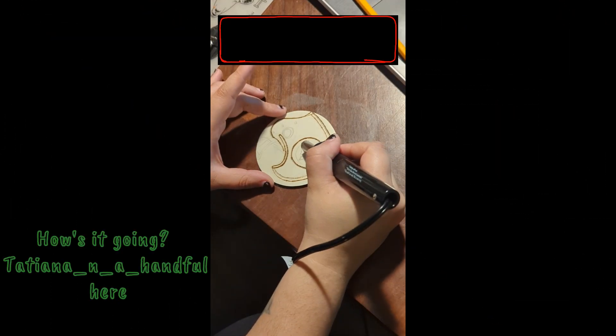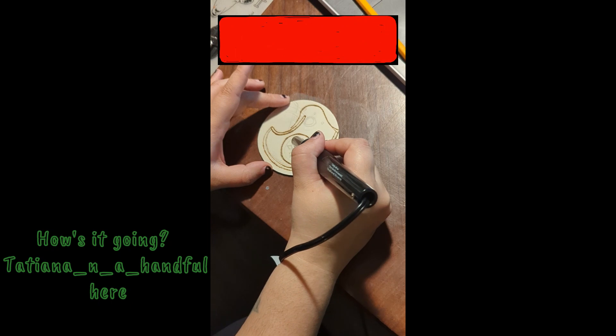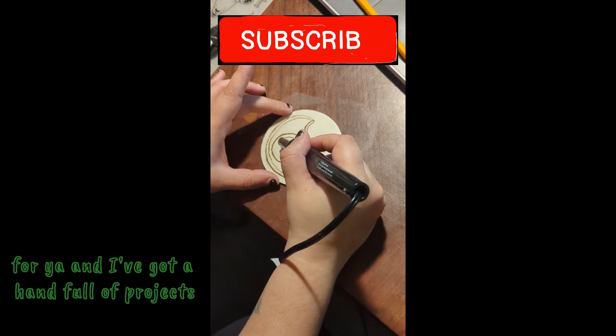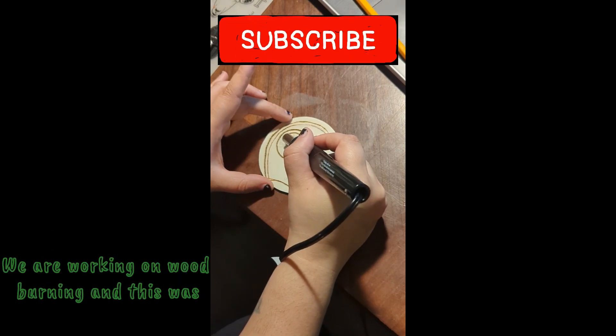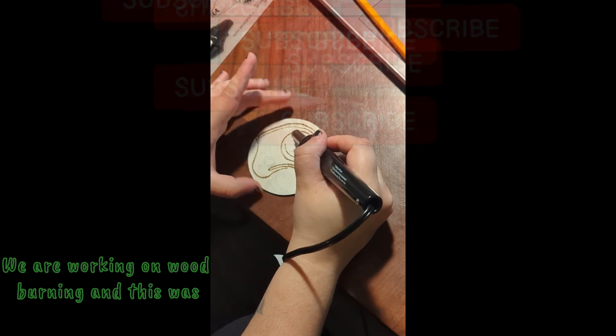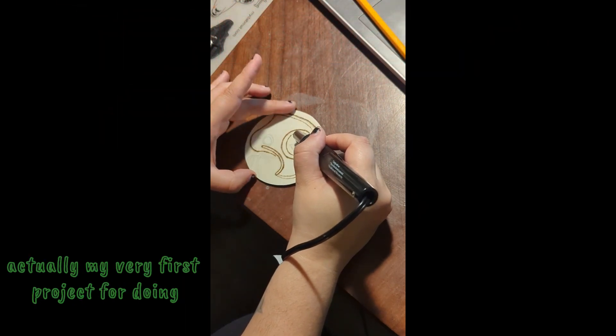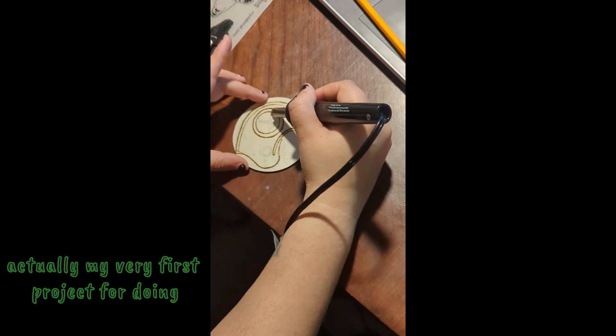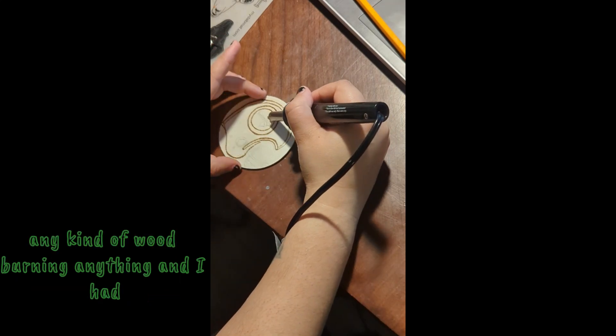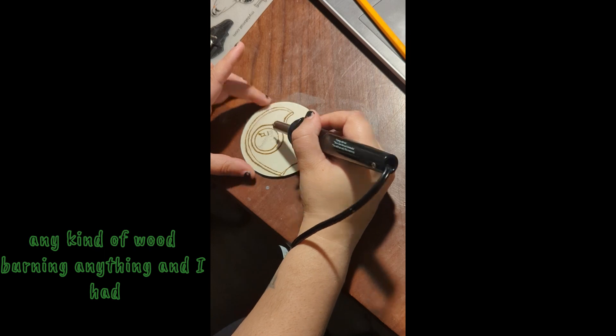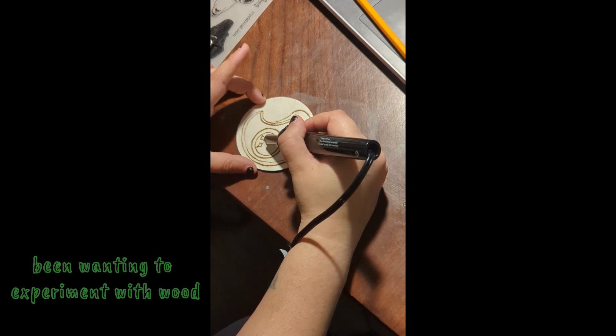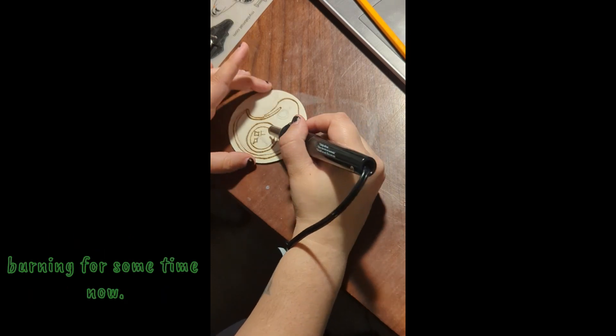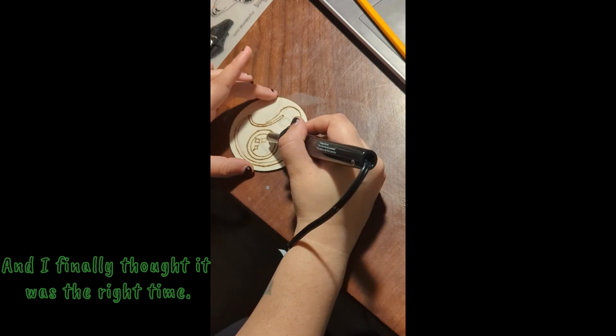Hey guys, how's it going? Tatiana here with a handful of projects for you today. We are working on wood burning and this was actually my very first project for doing any kind of wood burning. I had been wanting to experiment with wood burning for some time now.